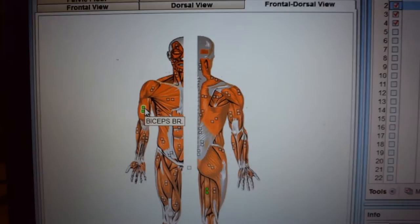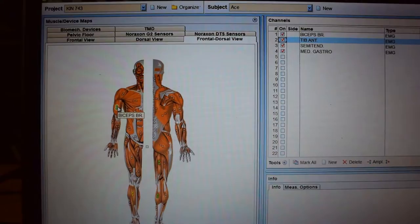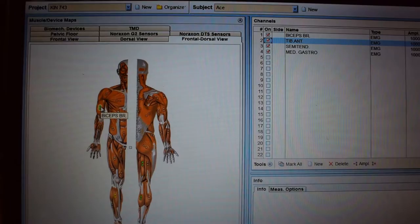Now, I have already got my right bicep prepped with the traditional skin prep method of shaving, abrading, and using an alcohol wipe to clean. So we will select the right bicep.